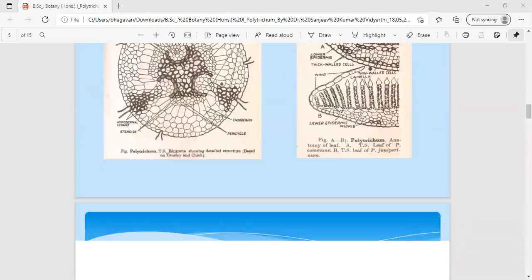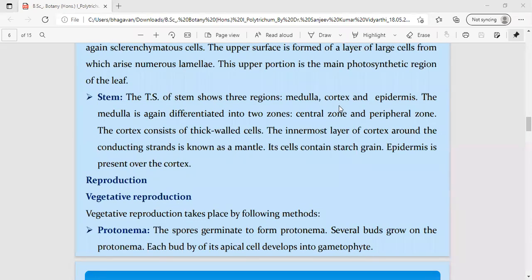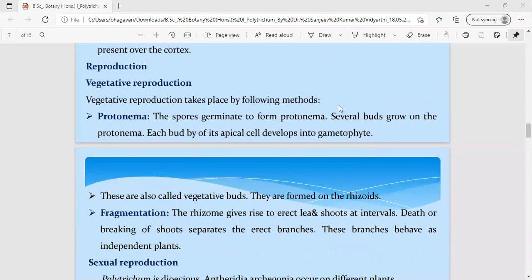Now we move to reproduction in Polytrichum. The plant reproduces by vegetative reproduction and sexual reproduction. Vegetatively it reproduces by two methods: protonema and fragmentation. Fragmentation occurs when any gametophytic part is detached — accidentally or due to death — and that detached part has the capacity to develop into a new plant.